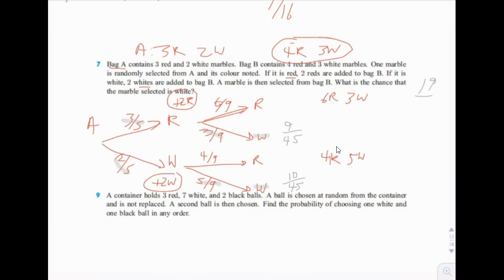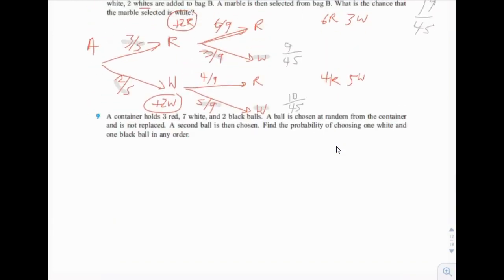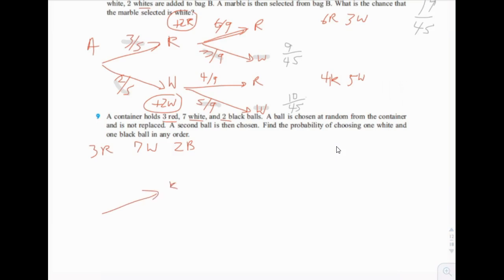So nineteen-forty-fifths would be the answer. Last one. A container holds three red, seven white, and two black balls. A ball is chosen at random from the container and is not replaced. A second ball is then chosen. Find the probability of choosing one white and one black ball in any order. So first we have red, white, or black.